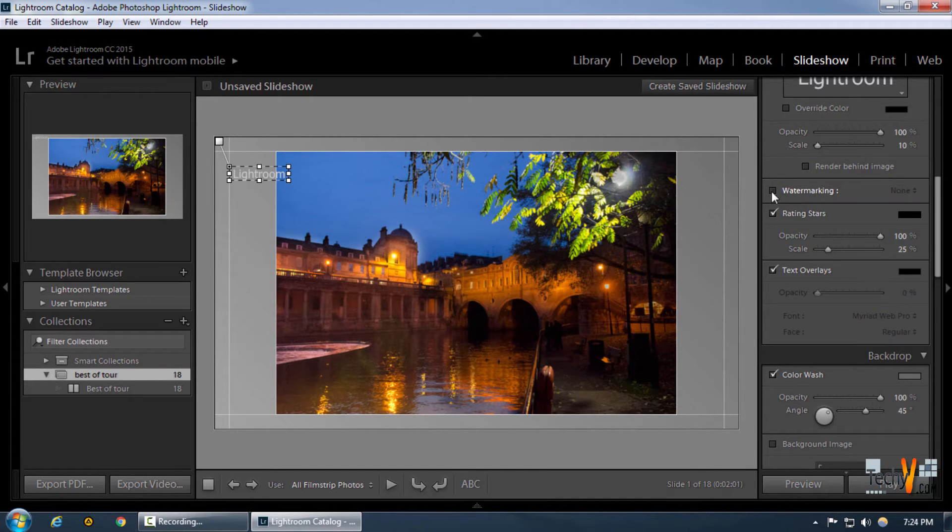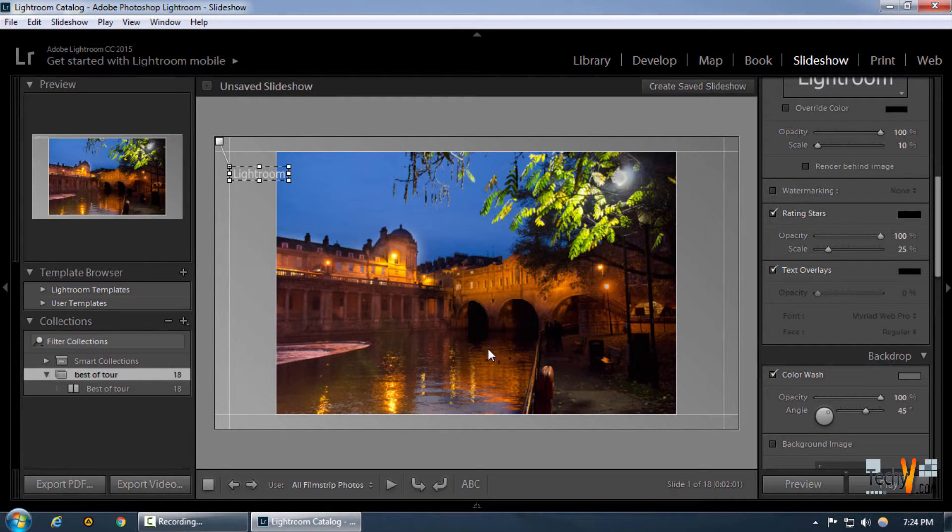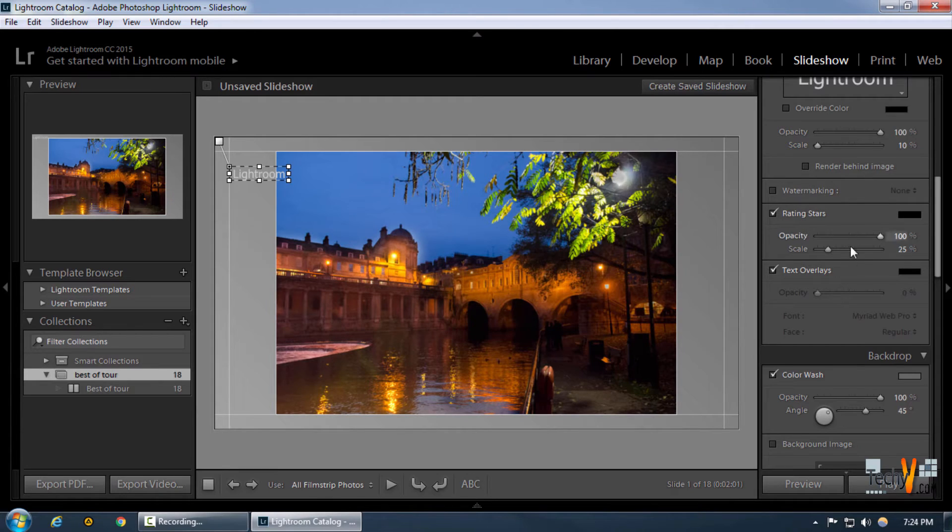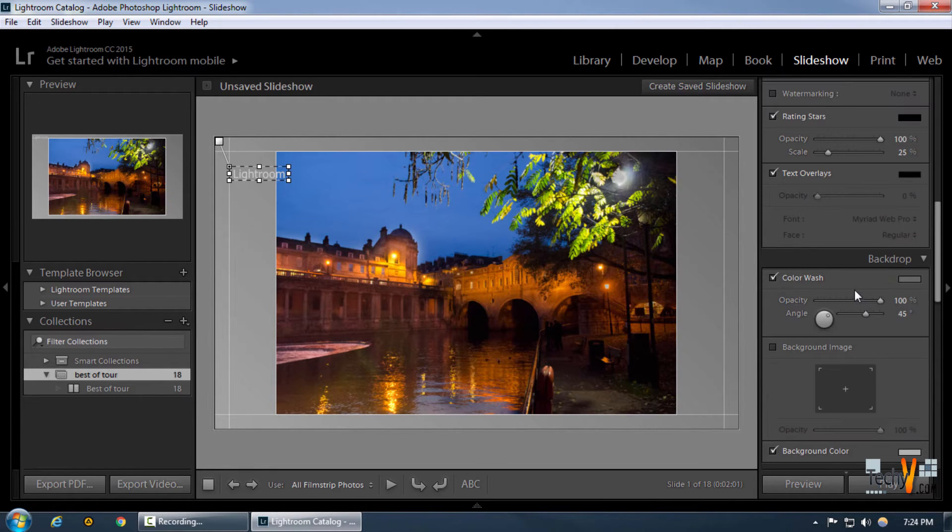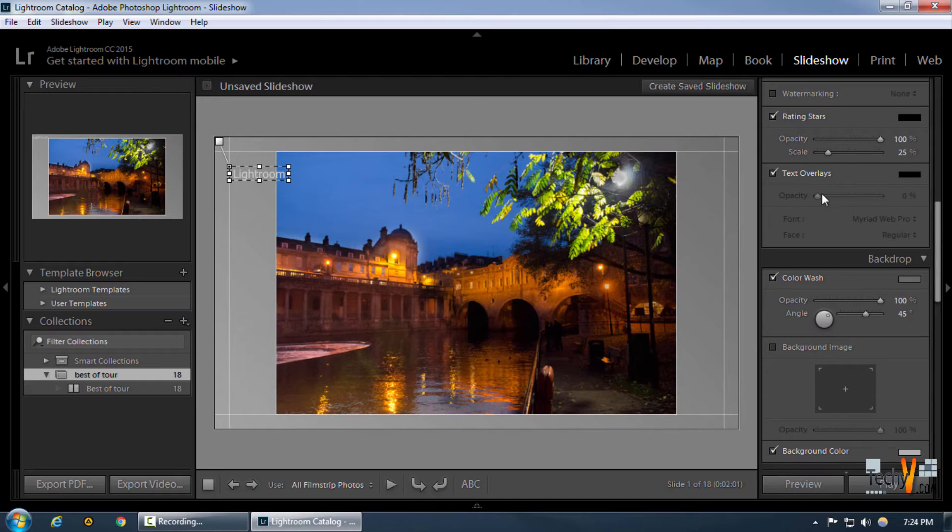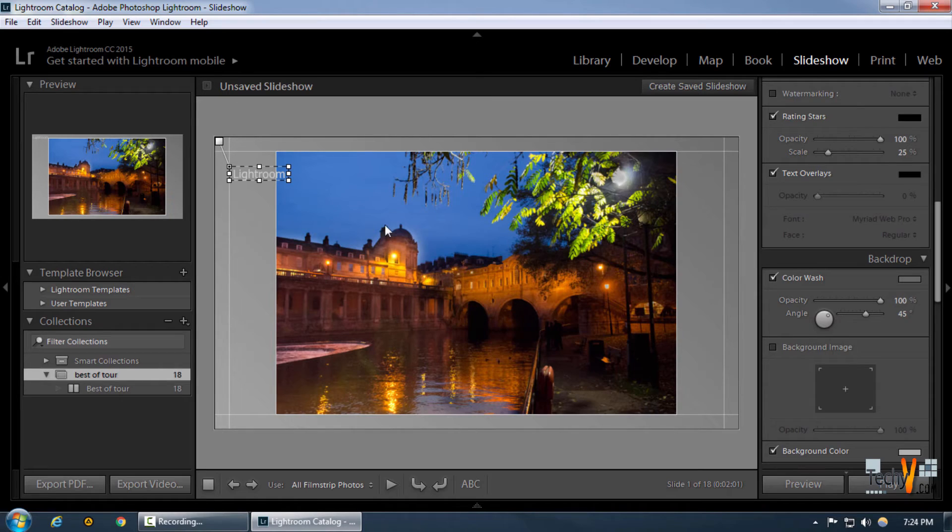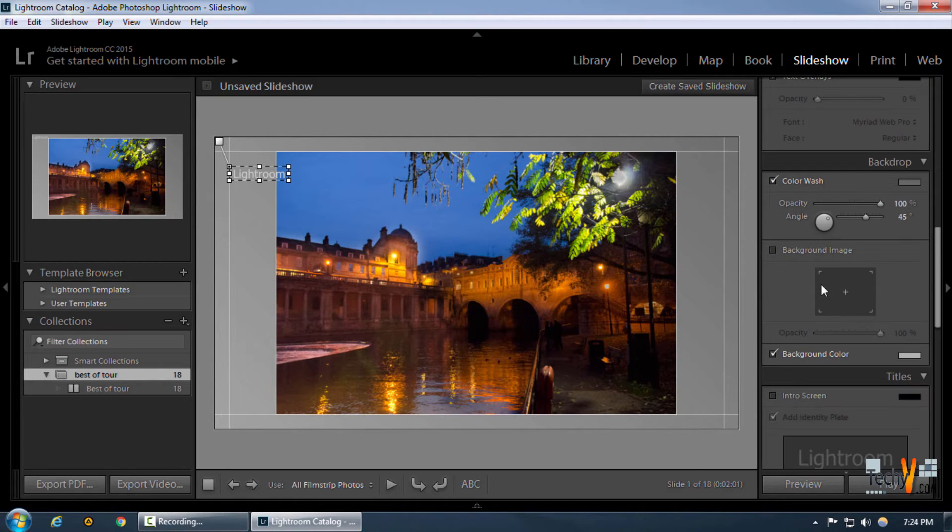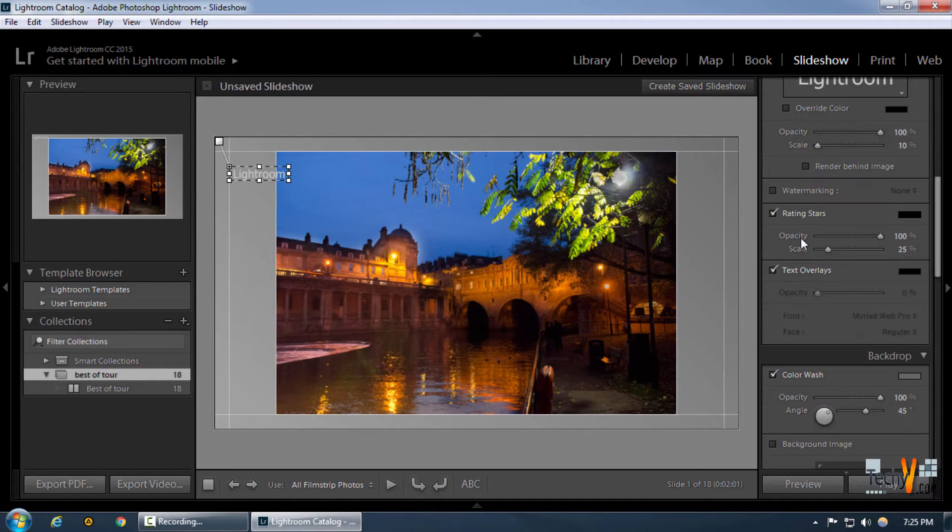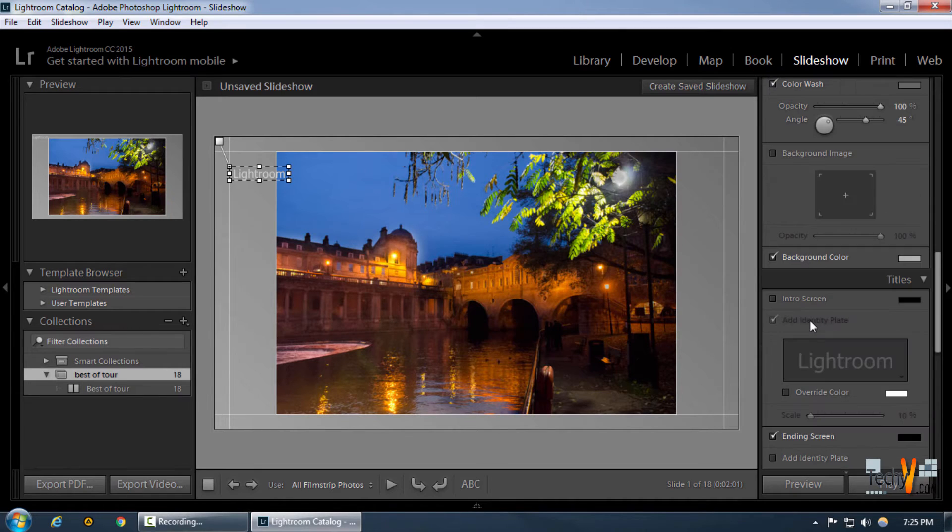We can include watermarking in the picture, but it's not generally a good idea to use it in a slideshow, so we're gonna leave that unchecked. In the text overlay area, if we want, we can change the color and any other particular function of the text overlay, but we're gonna remove that for now too.